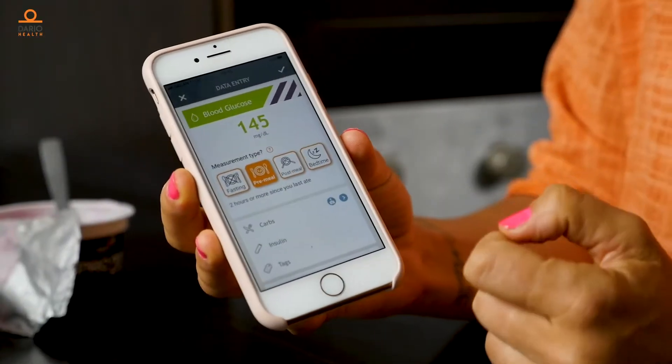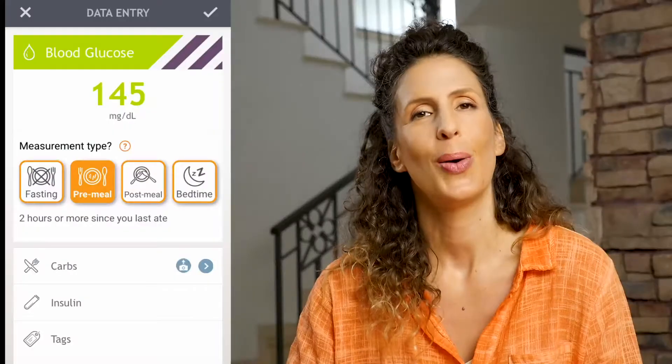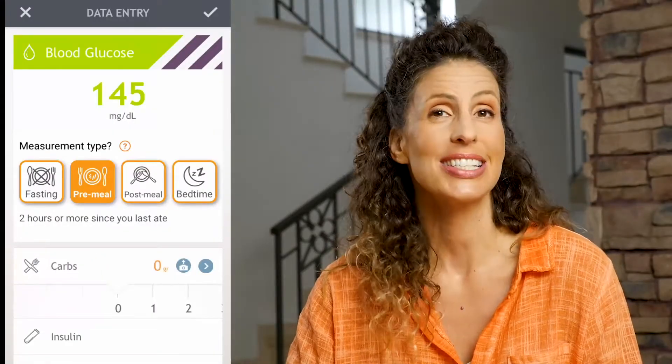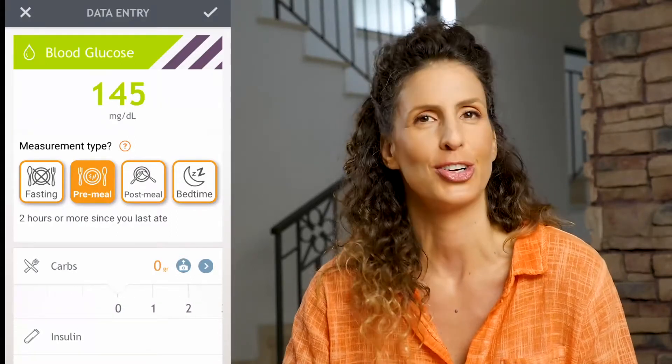The first thing to do when you arrive at the data entry page is to tag the type of reading. You can track many factors here, including carbs. When you press on the word carbs, a sliding scale appears for a quick way to enter your total carb value if you already have your carb count.